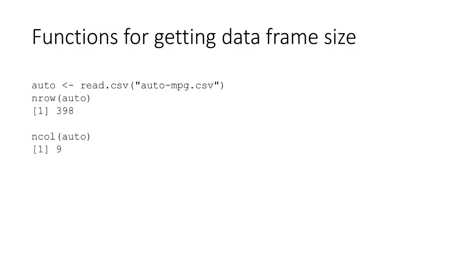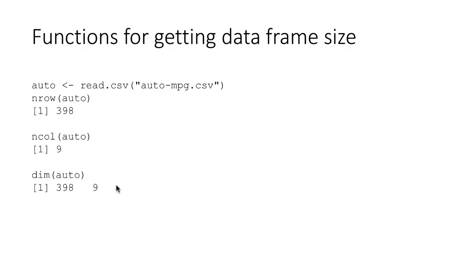And there is also a function called dim, which will give you both the rows and the columns together. So if you do dim auto, you're going to get first the number of rows, then the number of columns. So obviously dim auto is a vector of two items. The first element being the number of rows, the second element being the number of columns.